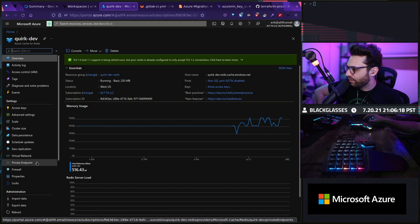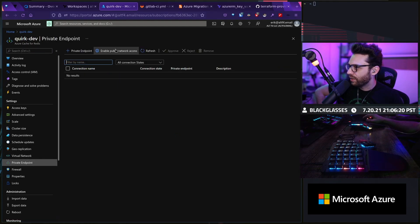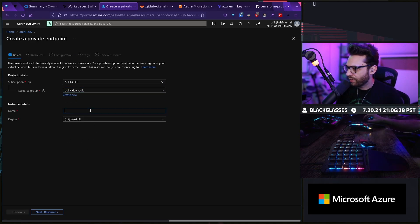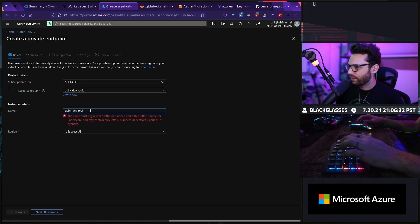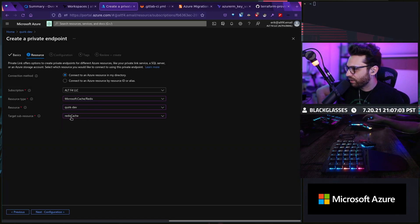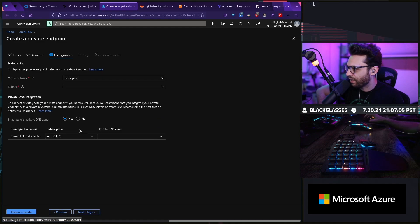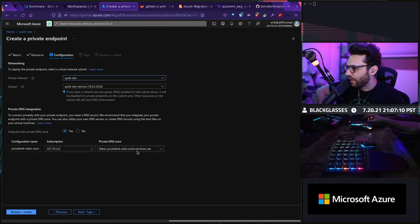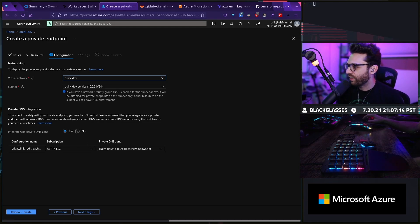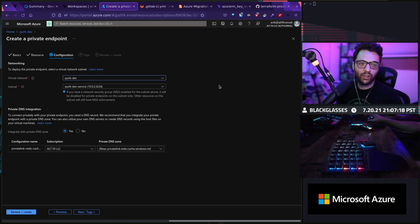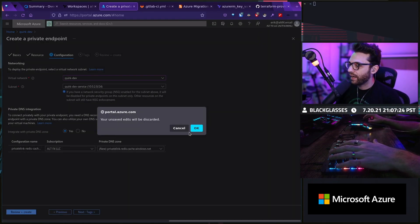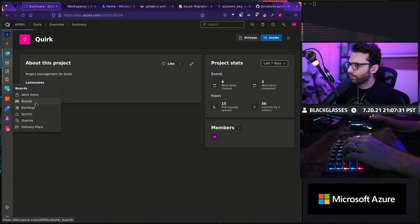I added my resource group and my key vault. Now I'm going to click on private endpoint — there's no public access. I hit private endpoint, resource group, Dev Redis, name Dev Redis, US West. Next resource, target sub resource is Redis Cache. Next — virtual network Quirk Dev — there we go, private link Redis Cache Windows.net. It's doing pretty much everything we need. We can set up a private endpoint now for Redis as well as our key vault.